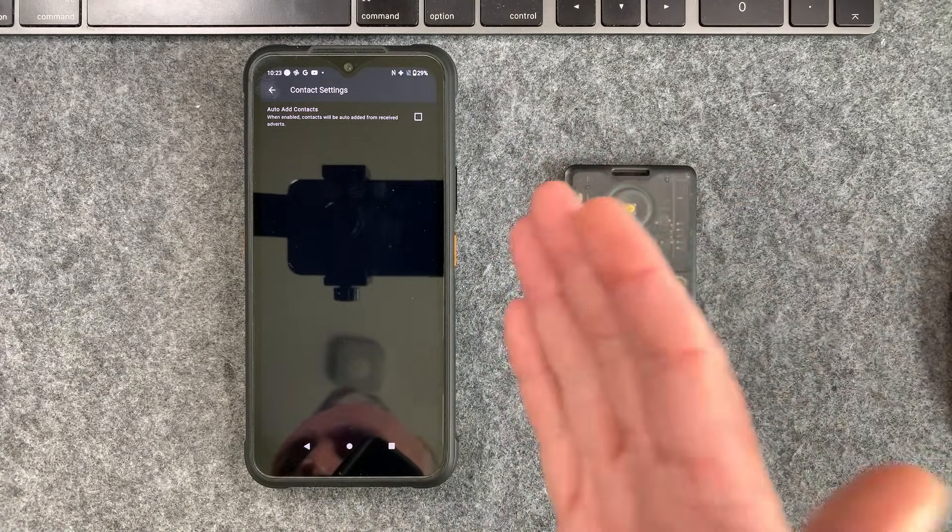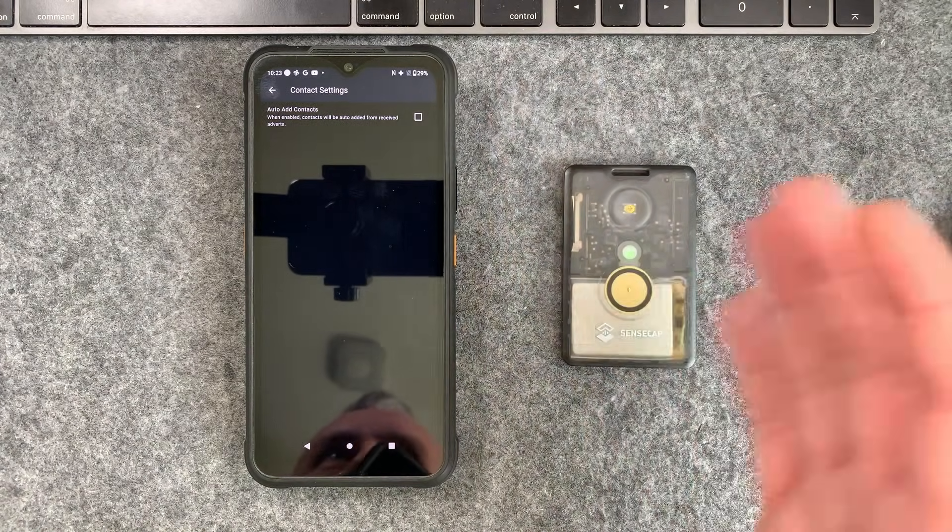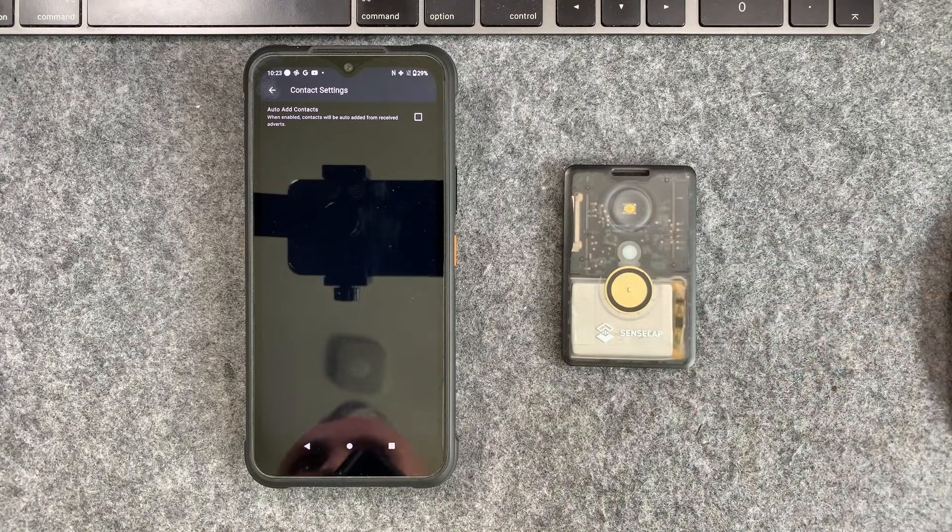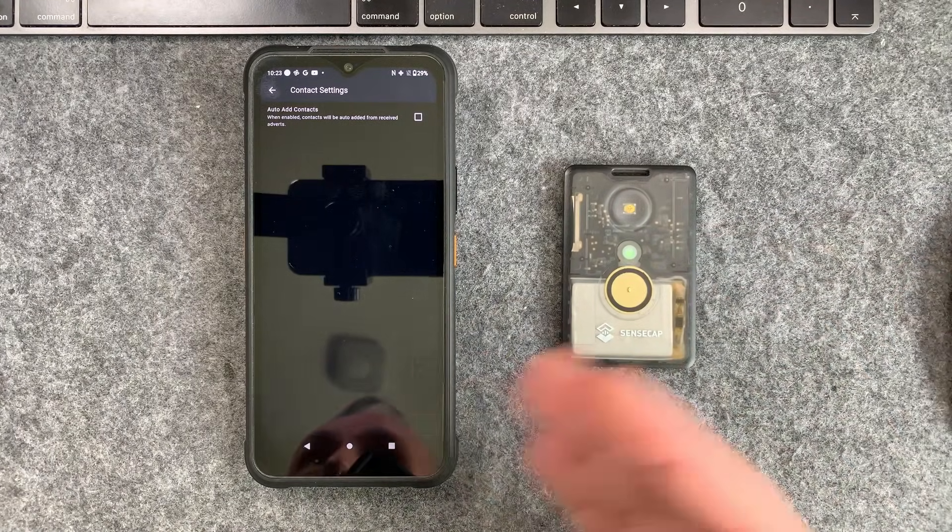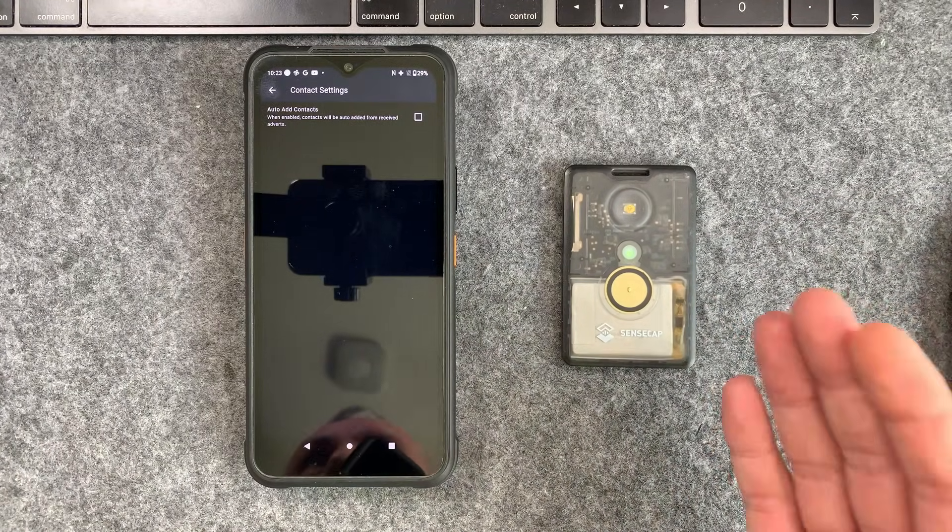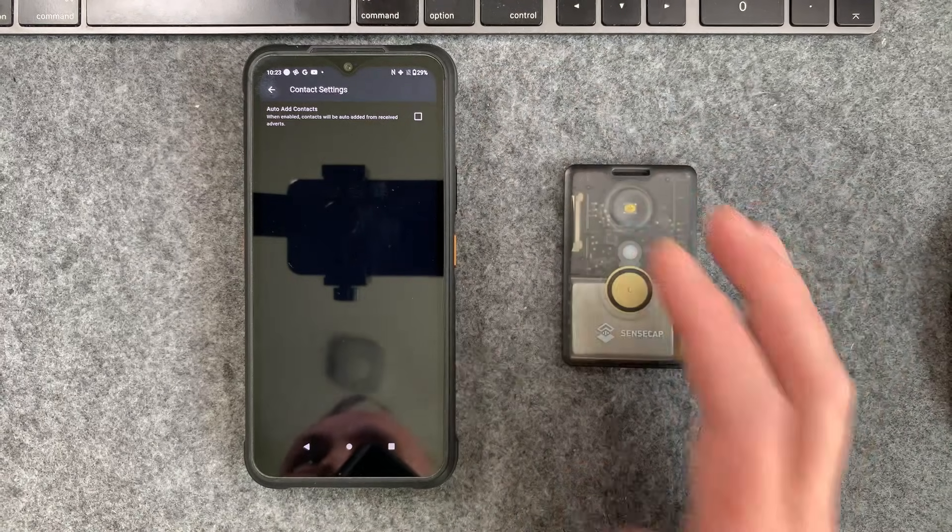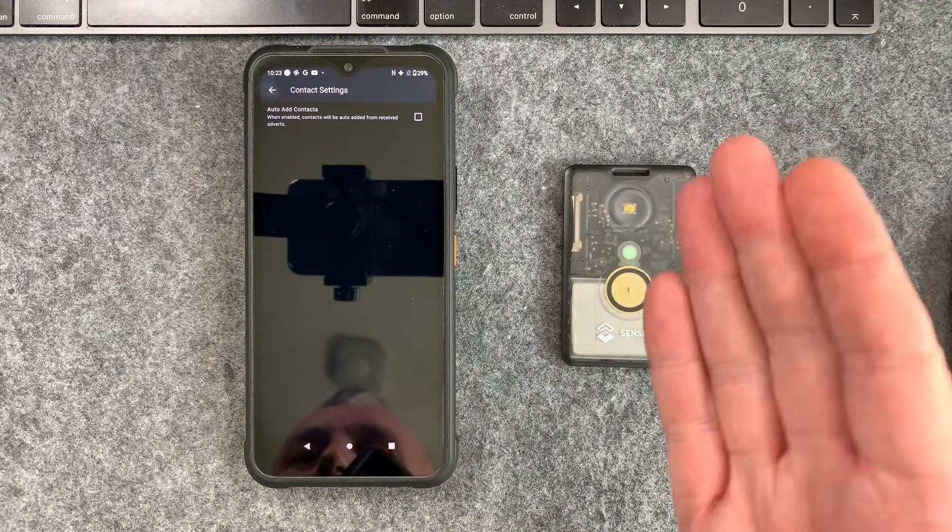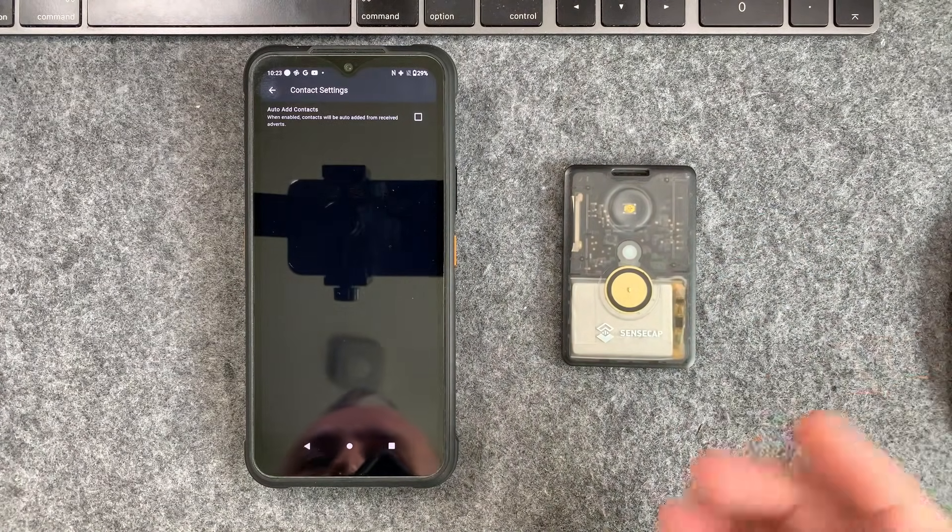This will make sense in a minute but what it basically means is that any contacts that are heard out in the wild, like people that you just don't know, they won't get added to your contact lists by default. And the default setting is actually set to add those contacts. That's just for ease of use.